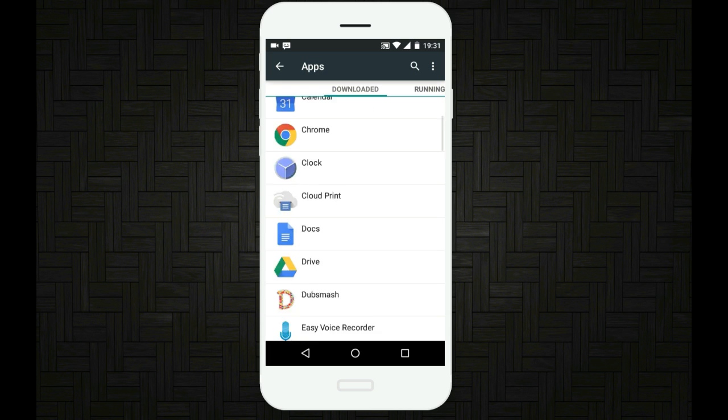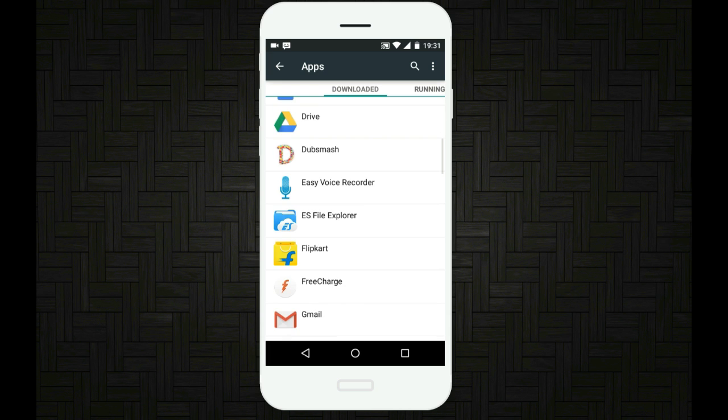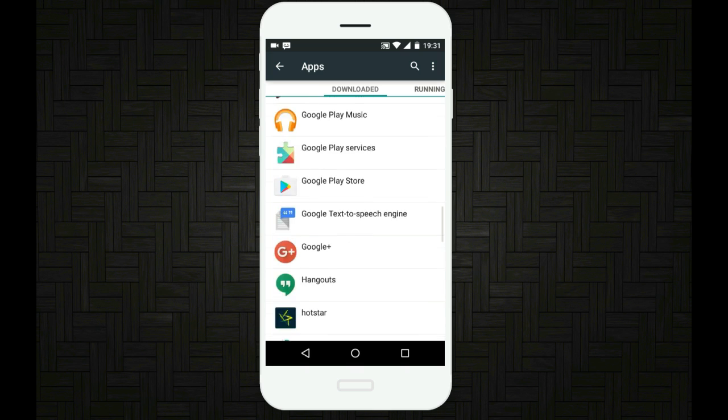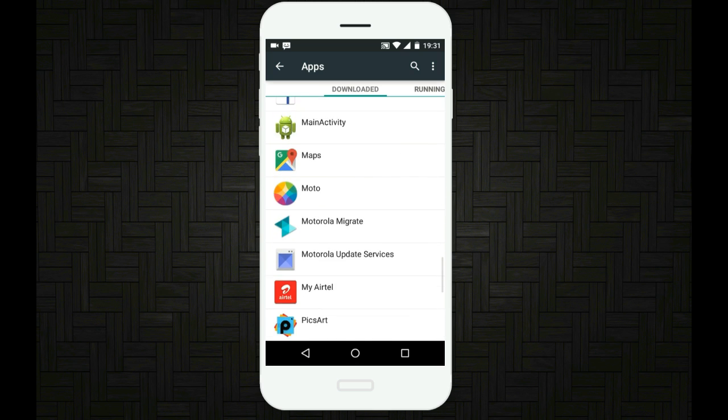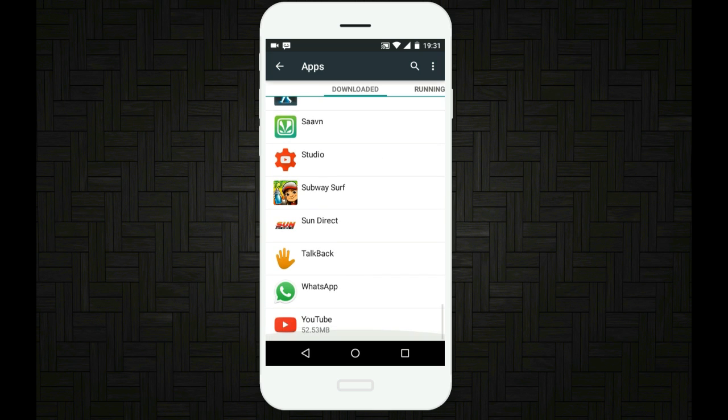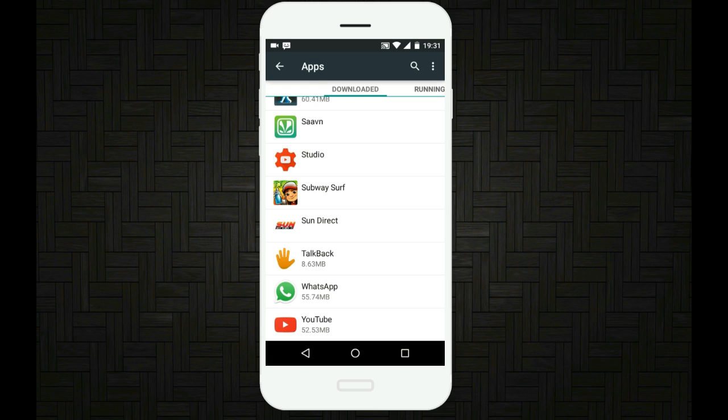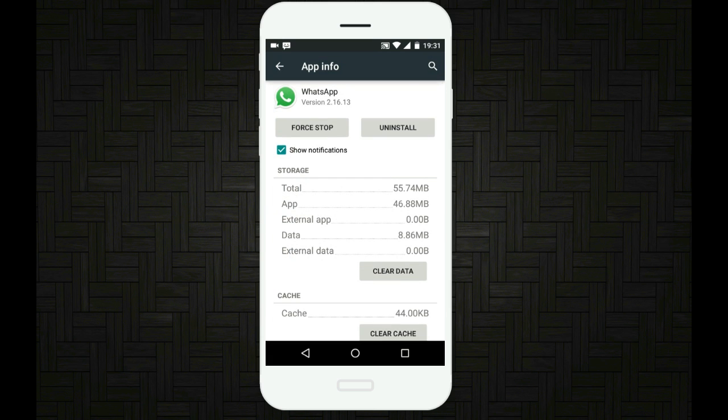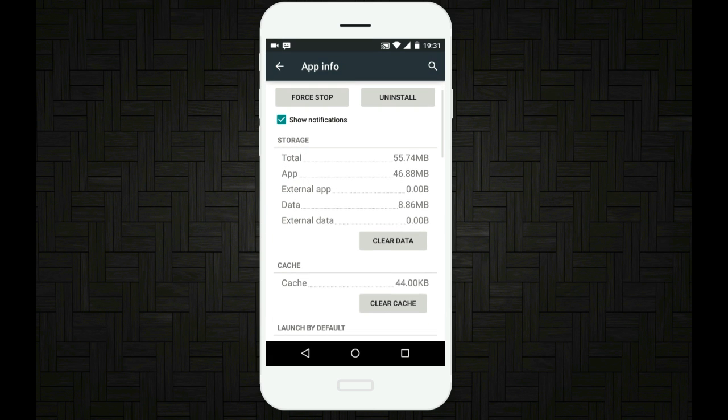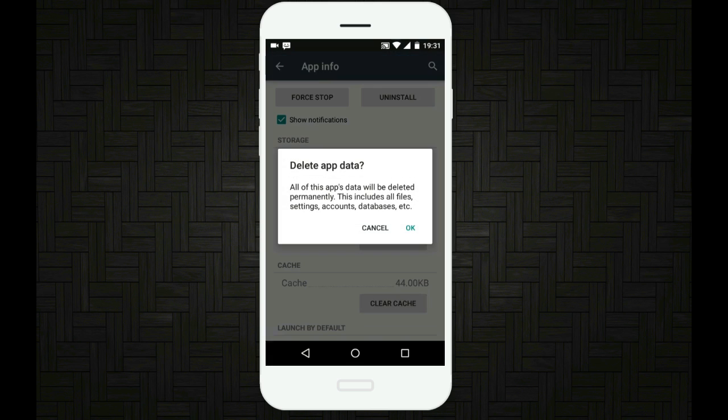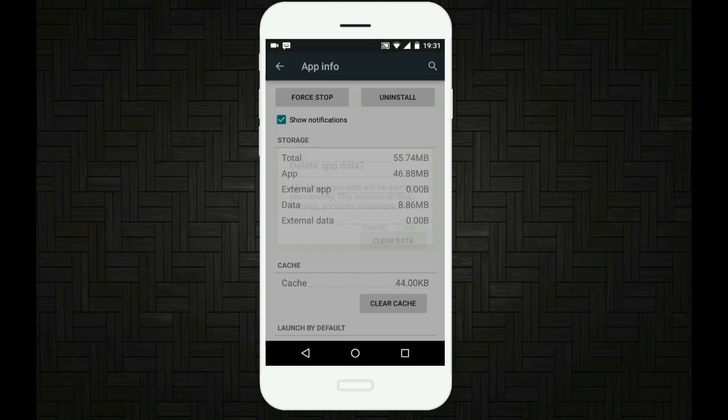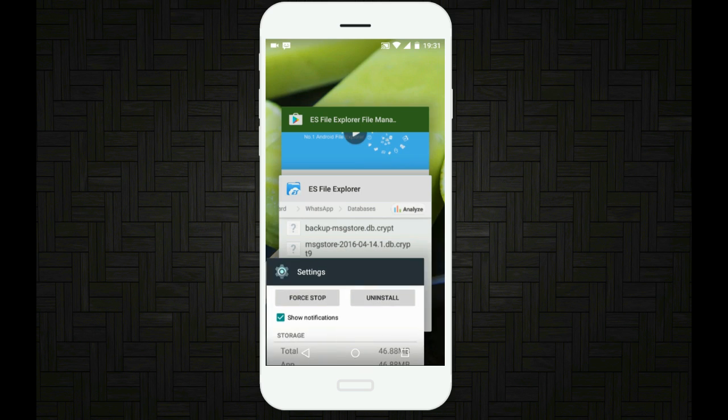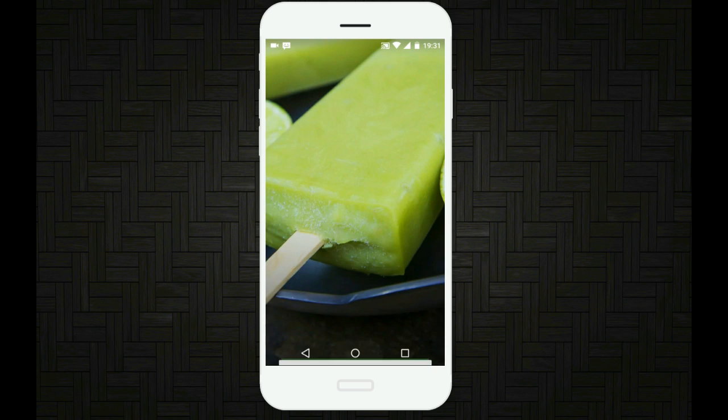And now scroll down until you see WhatsApp in this list. So here is WhatsApp. Just tap on WhatsApp. Then you will find a button which says clear data. Just tap on that button which says clear data and then tap on OK. And now we can exit this.